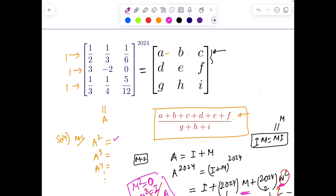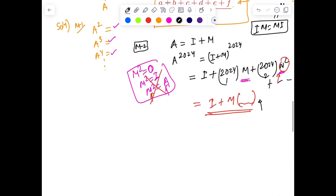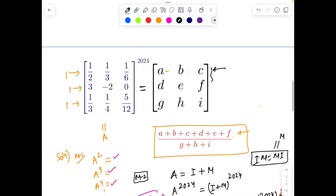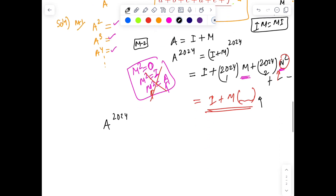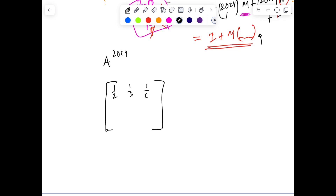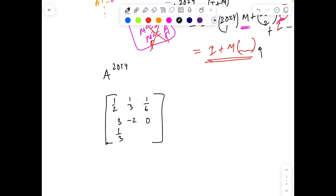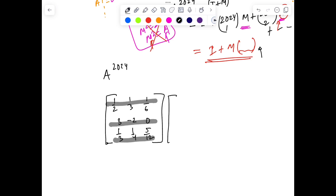If you calculate A square, and to your surprise you see that indeed the row sums are still coming out as 1 — and similarly for A cube — but I haven't convinced you legally. Maybe after A cube the pattern breaks. Even if you trust A cube, what about A to the fourth and A to the fifth? So here is a very legal way of doing this, and it's really elegant. Take the given matrix A. We want A to the power 2024. This matrix has a very exciting property: its row summation is 1. We have rows: [1/2, 1/3, 1/6], [3, −2, 0], and [3/4, 5/12, ... ] — wait, let me write it properly: [1/3, 1/4, ...].